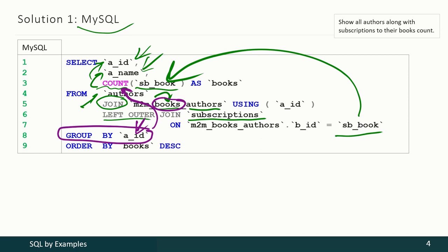Pay attention that in the first join we are using inner join because we do not have authors without books or books without authors. In the next join we are using left outer join because some books may not be taken by subscribers at all.